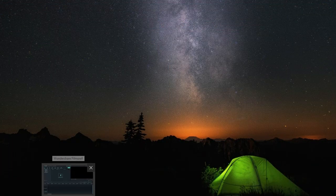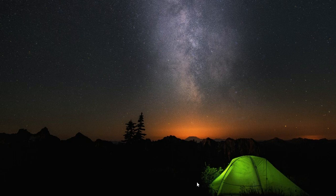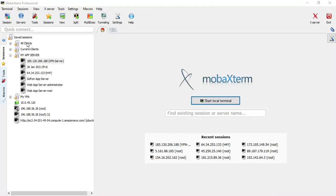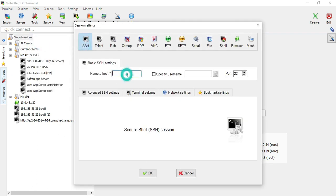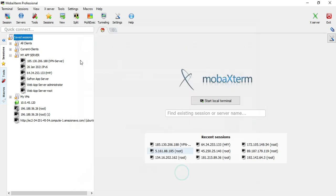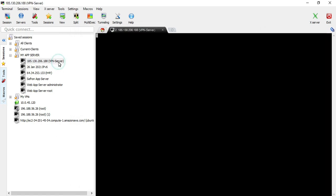Once it's downloaded, install it and run the application. Once you have your VPS server ready and you want to connect, open the MobaXterm application and go to the bar to create a new session. I have already created many sessions. Go to SSH, enter the IP address of your VPS, select the username as root, and enter the SSH port.